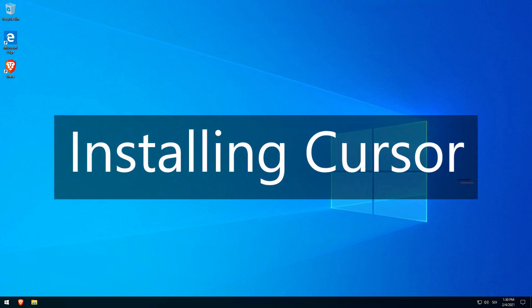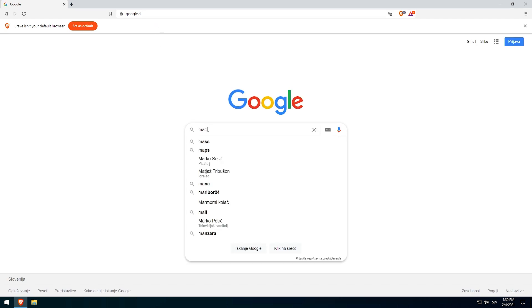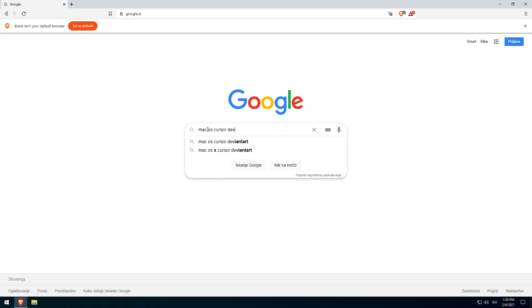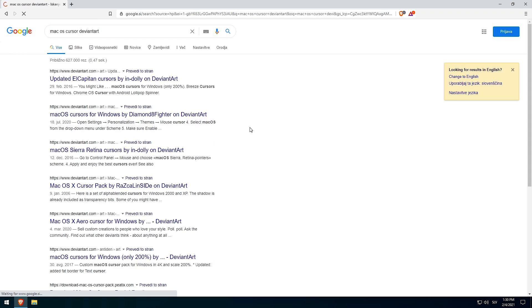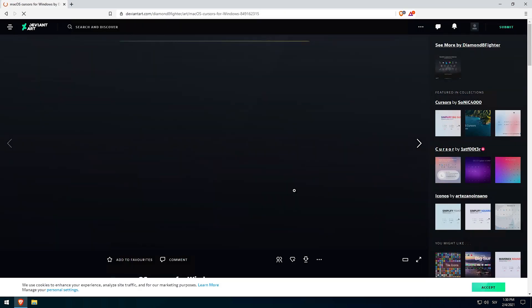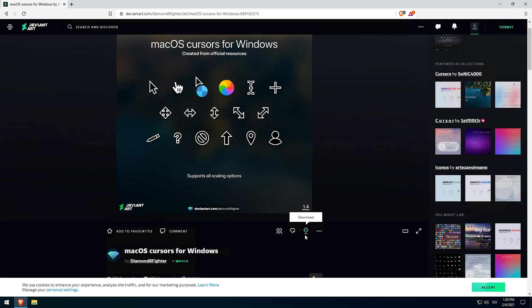First of all, we will be installing macOS cursor. Open up your web browser and search for macOS cursor on DeviantArt. If you haven't already registered on DeviantArt, you should do so because you will need to be registered to download stuff.